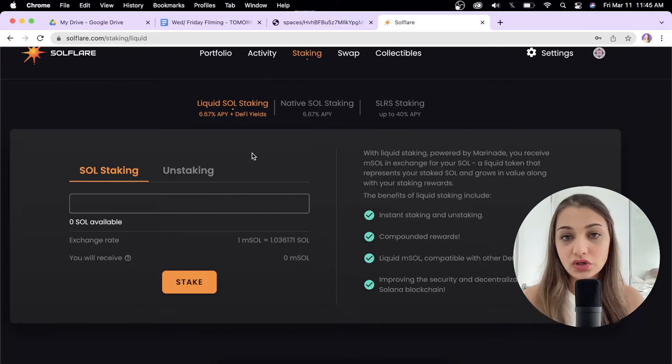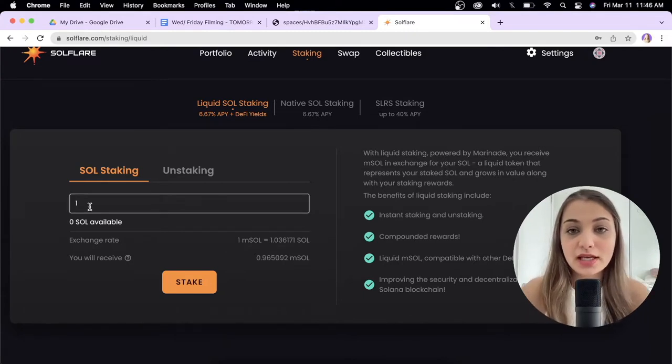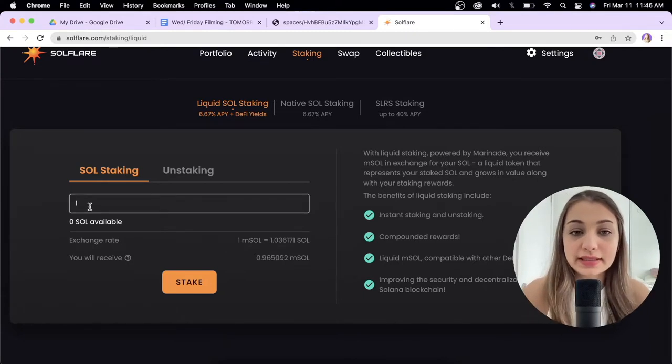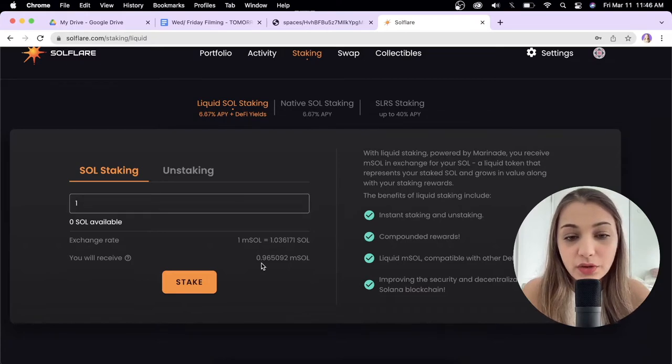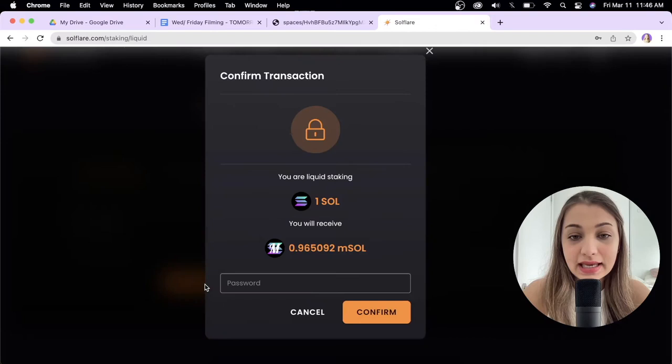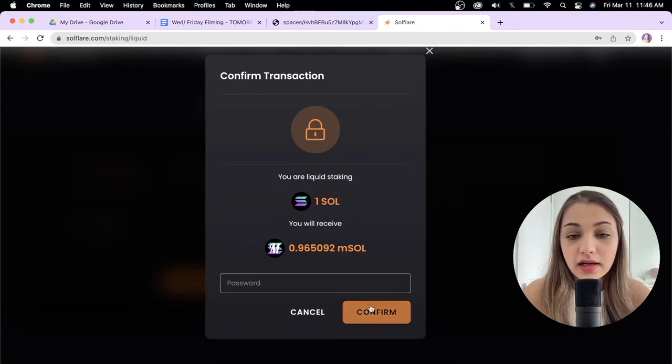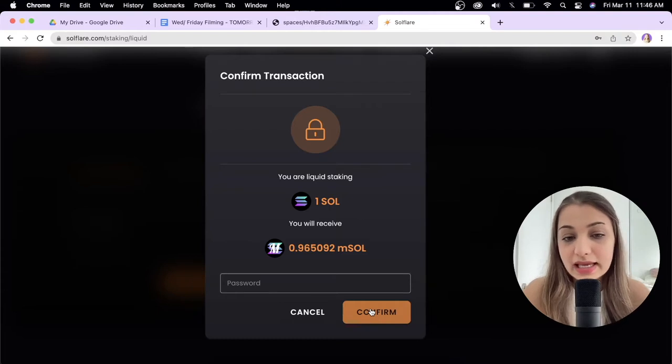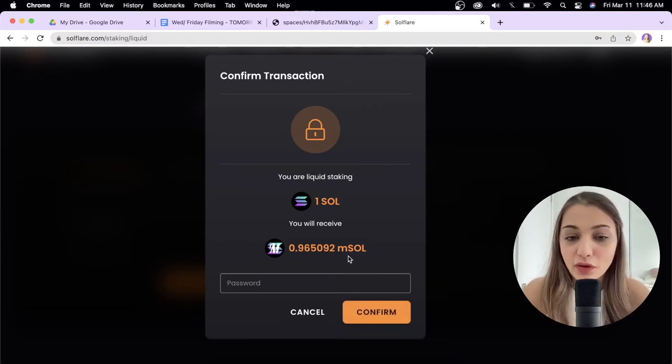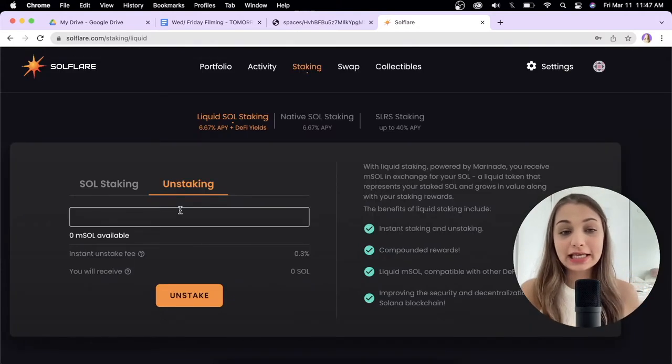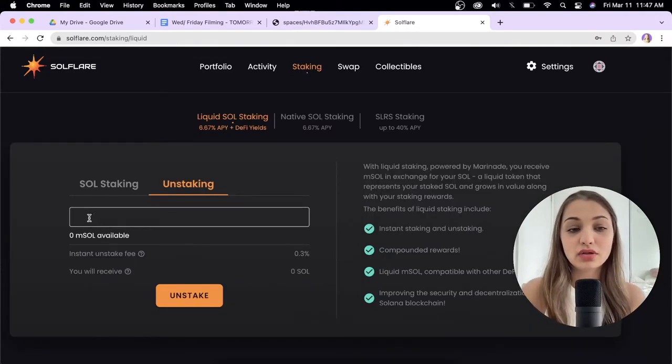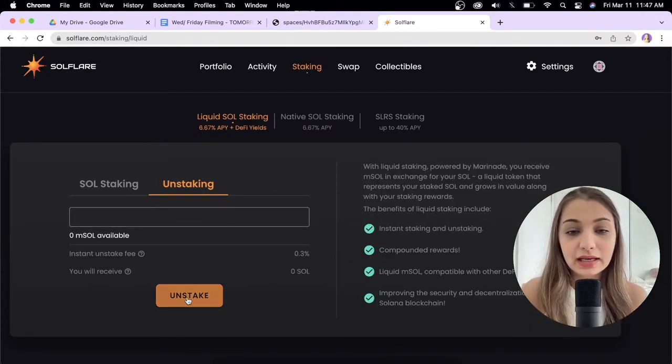If you want to stake 1 SOL token in liquid staking, just enter 1 over here and you'll receive 0.96 mSOL tokens. Click stake, then enter your password and click confirm. Once you do that, your Solana tokens will be staked and you'll have access to your mSOL tokens which you can use in other platforms. To unstake, enter the amount of mSOL tokens and click unstake.